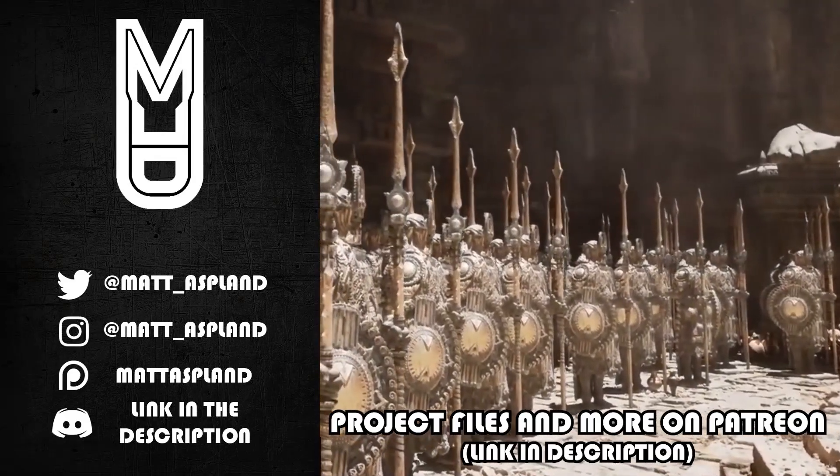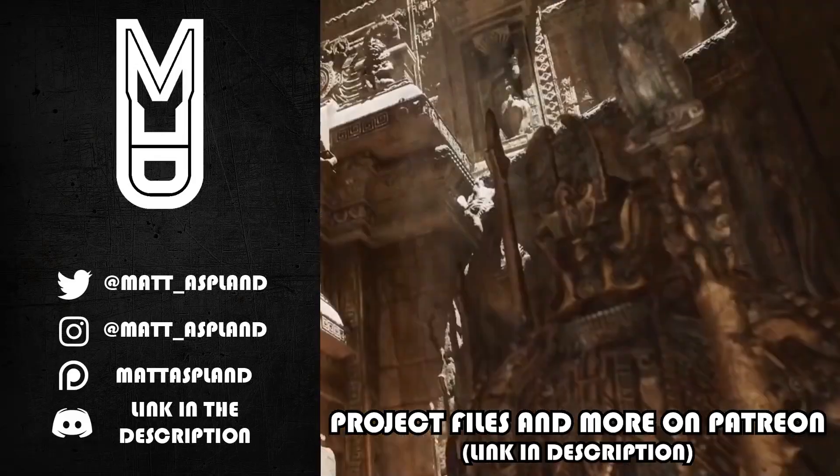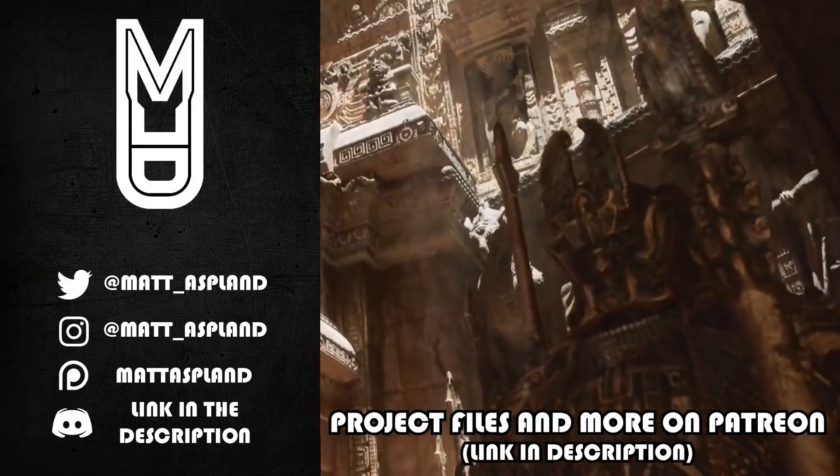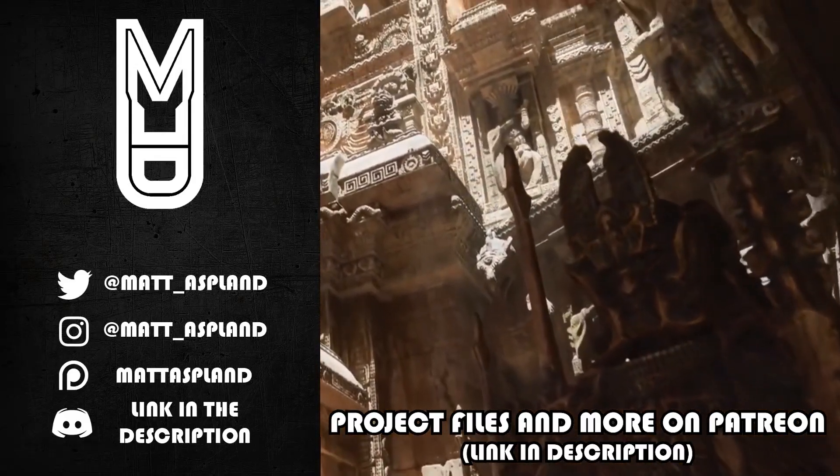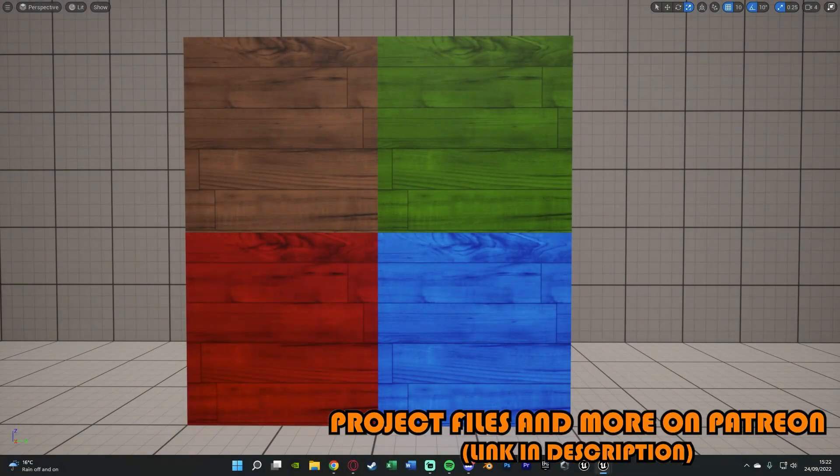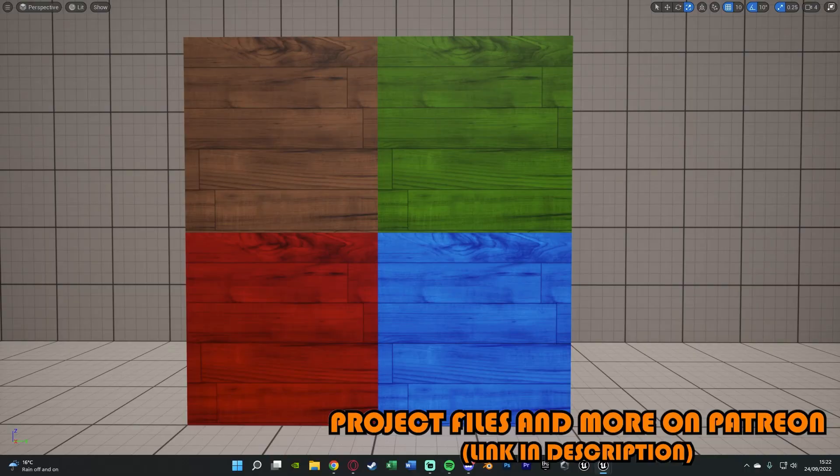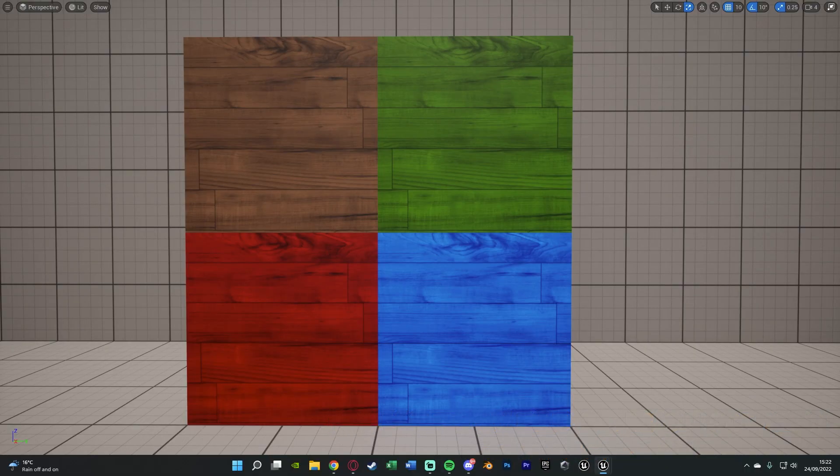Hey guys and welcome back to another Unreal Engine 4 and 5 tutorial. So in today's video it's going to be a nice, quick and simple one and we're going to be changing the colour of a material or a texture inside of Unreal Engine 5.